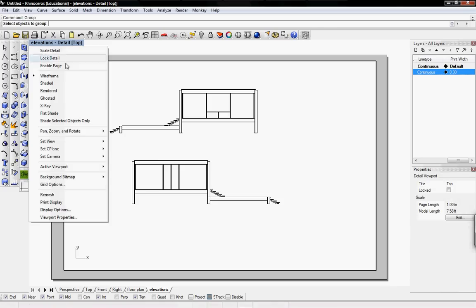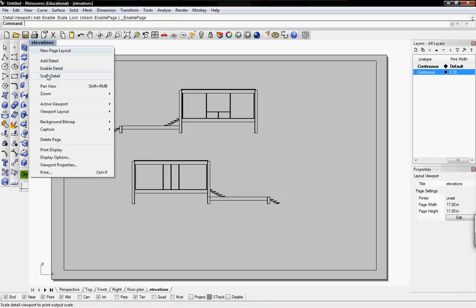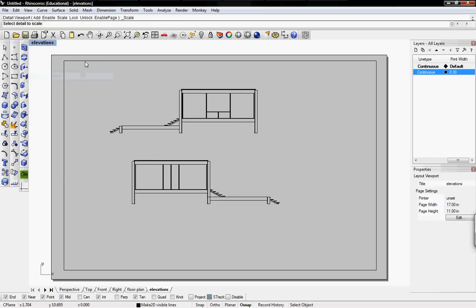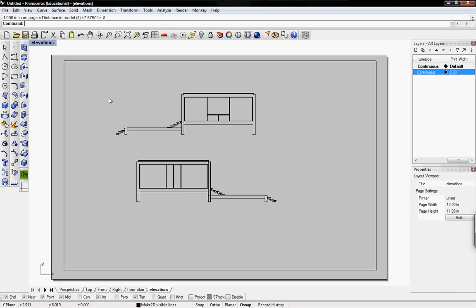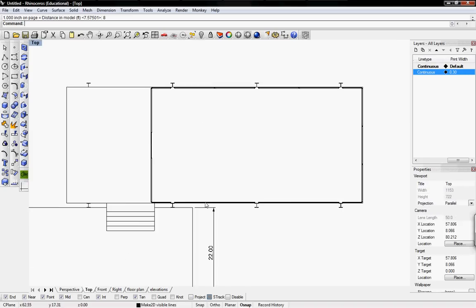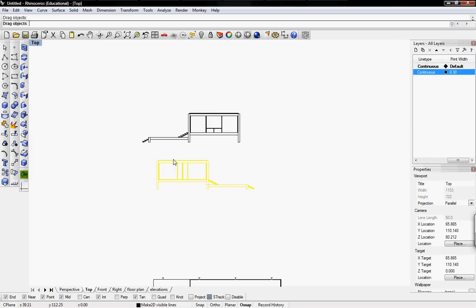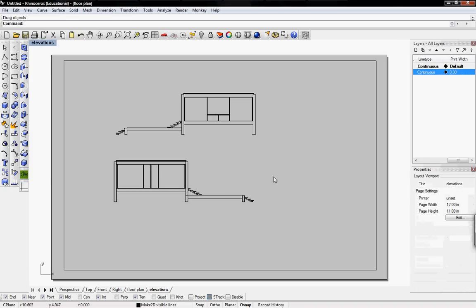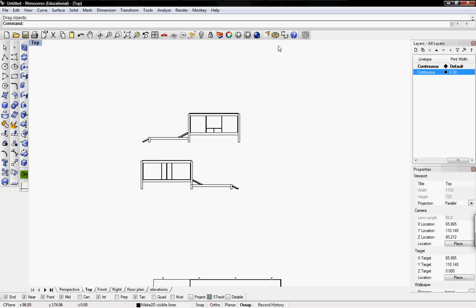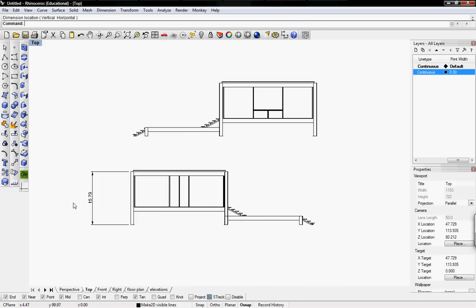Then right-click and enable page. Now we want to scale this to the correct scale, so we'll right-click again and click on scale detail. 1 inch equals 8 feet. So now that's the scale. We go back to top view and we can move this around. Go back to elevations and it's moved around. We can also do the same thing, adding in dimension lines and other stuff that we need for our drawings.